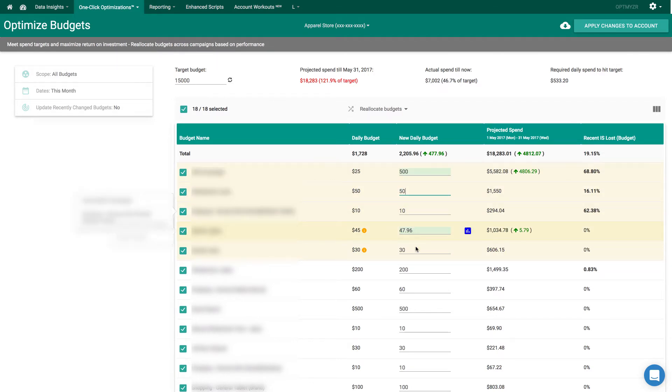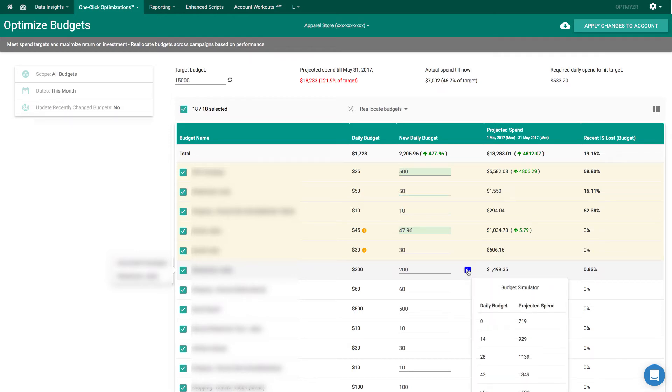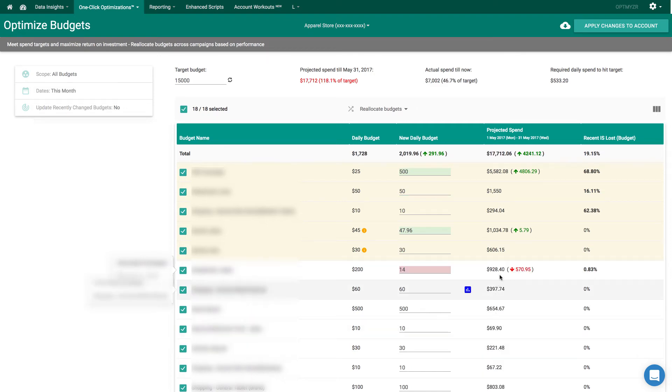You can also do the same simulation for campaigns and budget line items that are not losing impression share. So if we wanted to reduce this one, we could say set it to $14. We'd still spend $9.29 for the month.